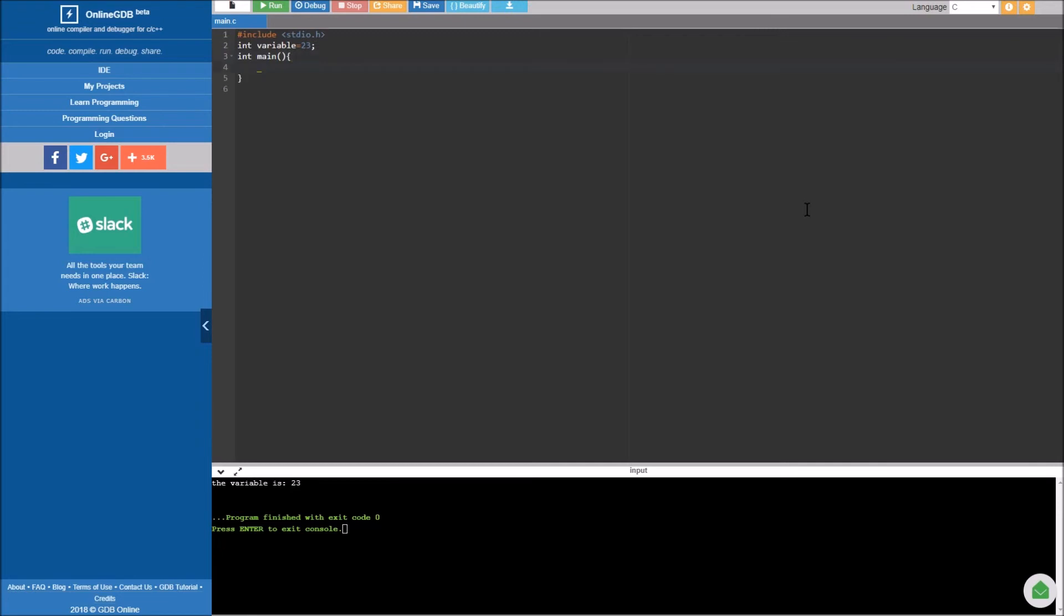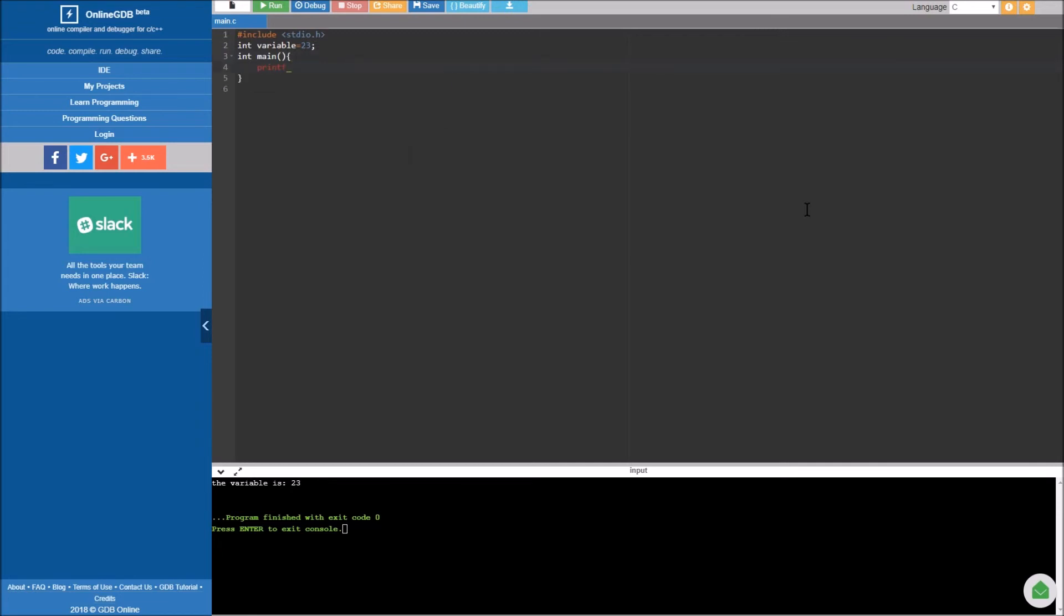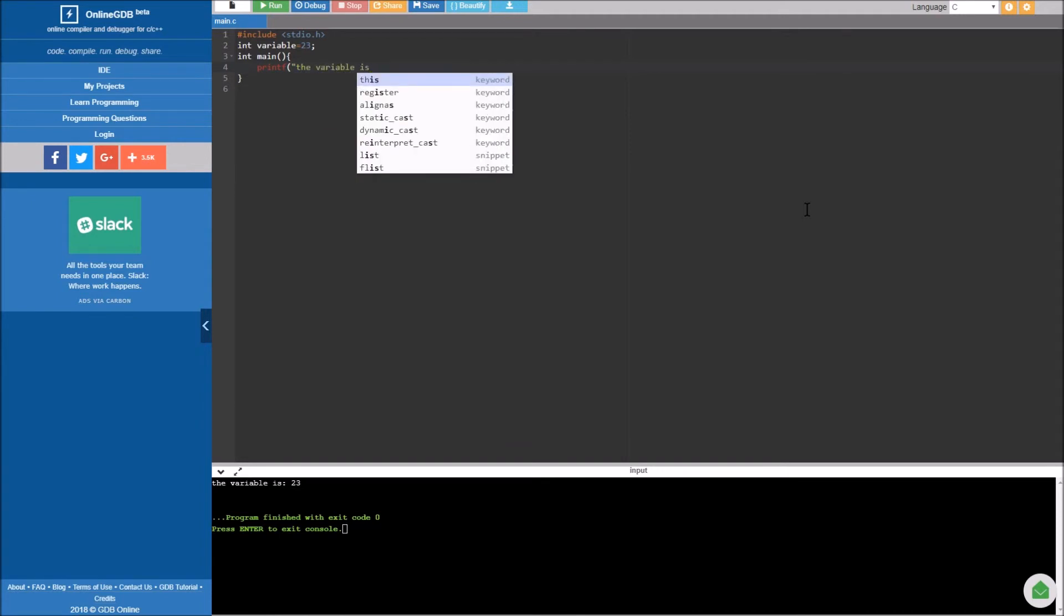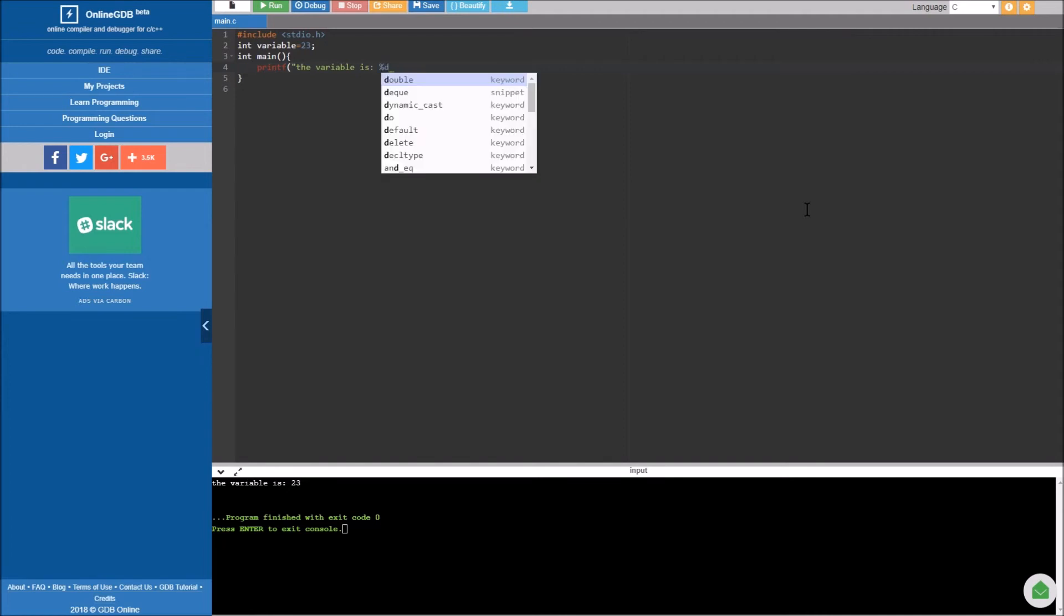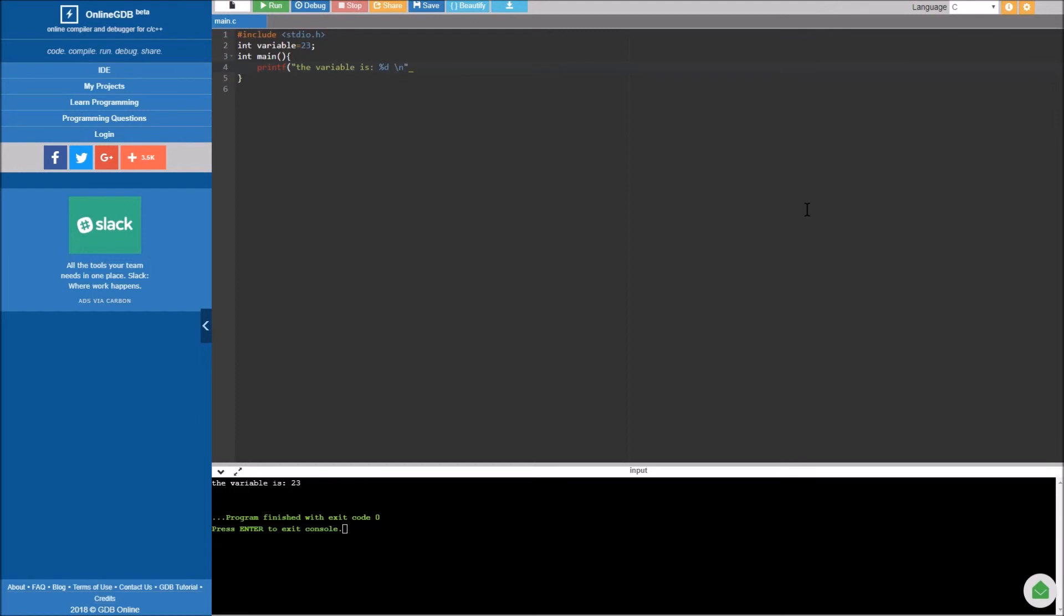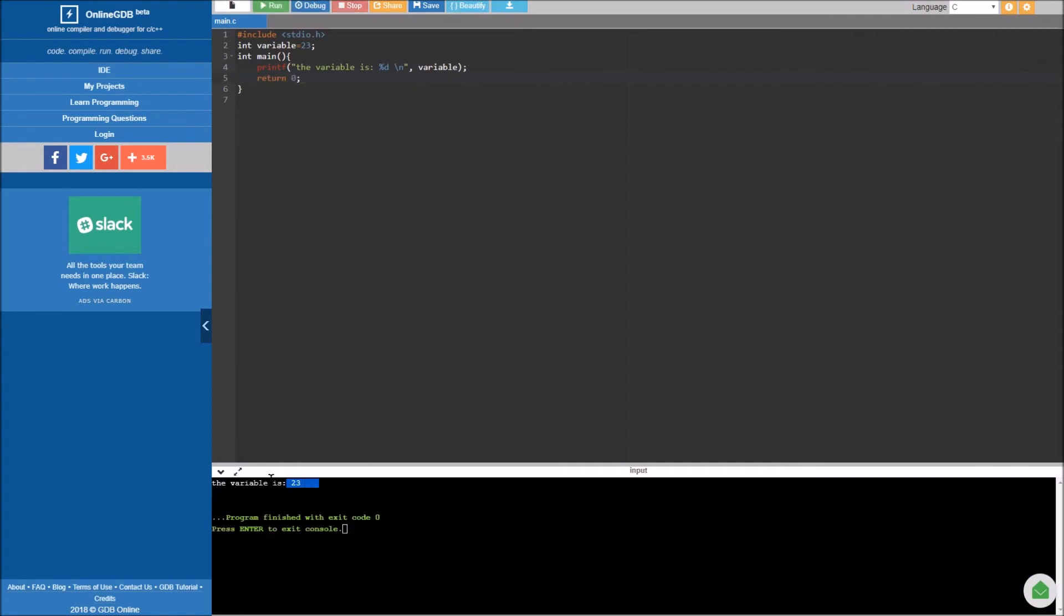And then we type in printf, the variable is, again percentage d sign for integer slash n to go into the next row. Then we close the quotation marks, type in variable, and return 0. Now if you run our program you'll see that it is going to be listed that the variable is 23.